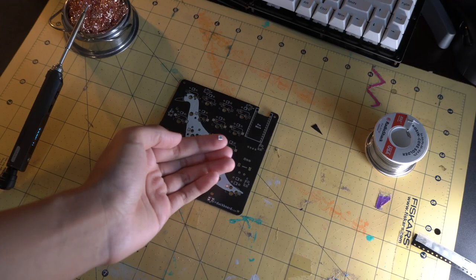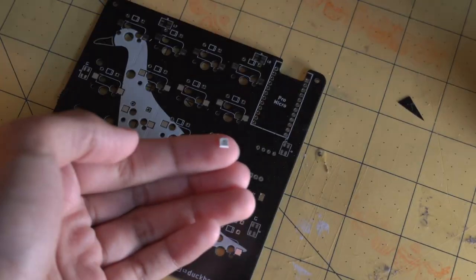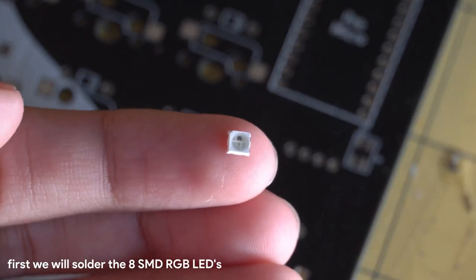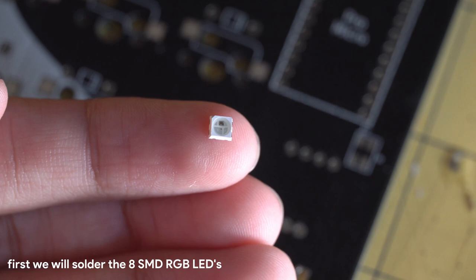Let's get started. To start, we're going to be soldering the 8 SMD LEDs.